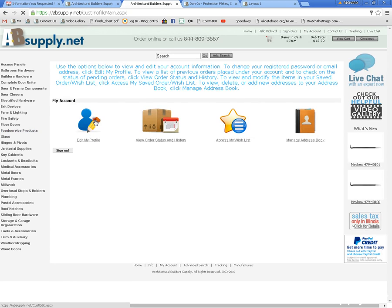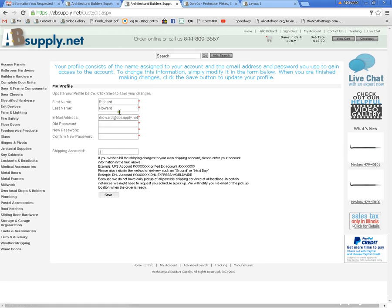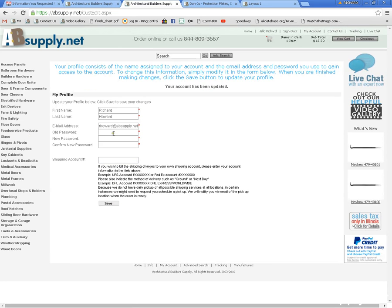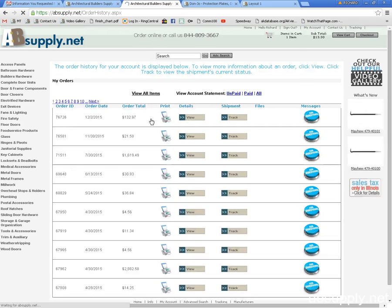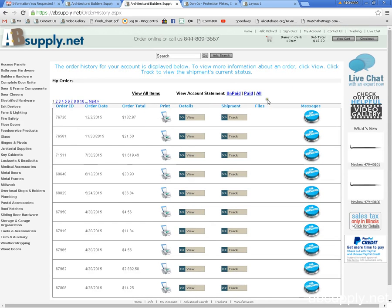From here you can edit your profile where you can change, make any changes that you need to the old password, set a new password. That same screen that you landed on is here, view order status and history which you can do.